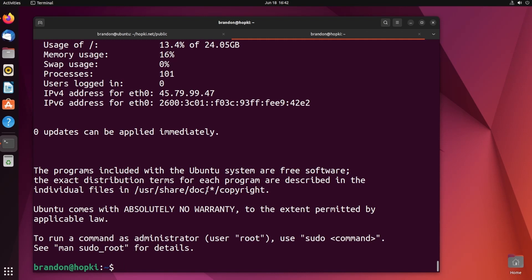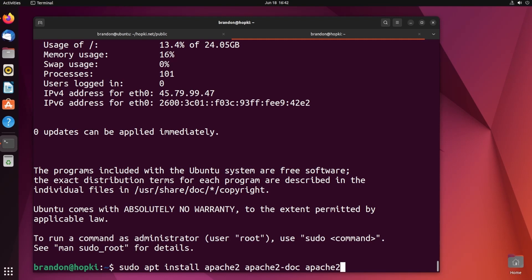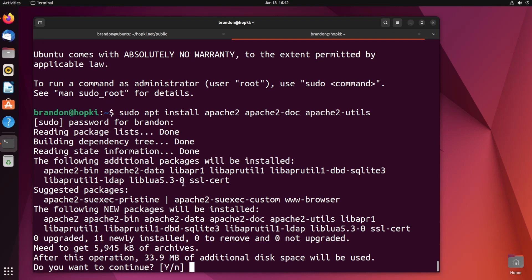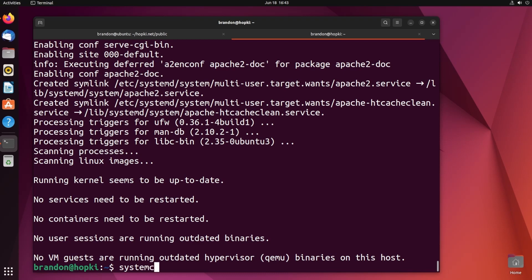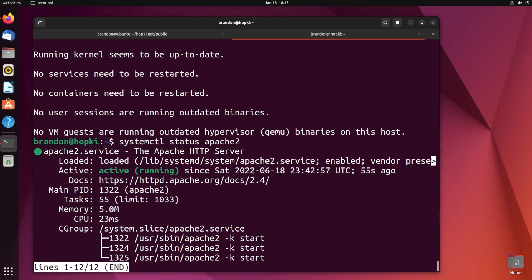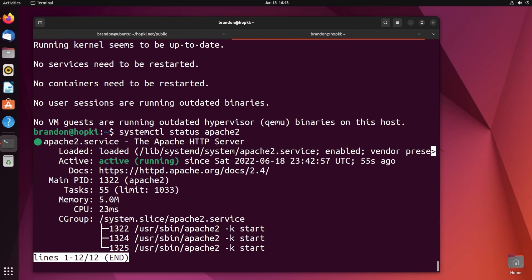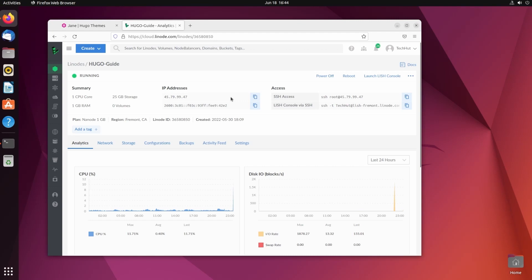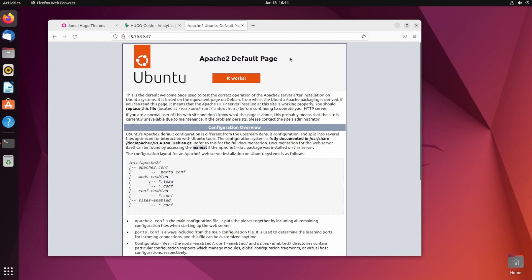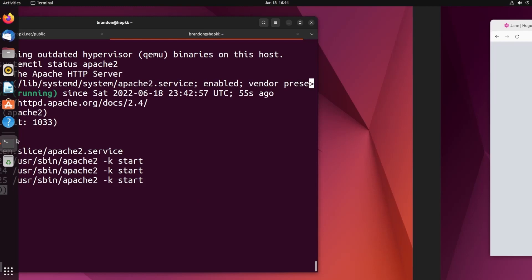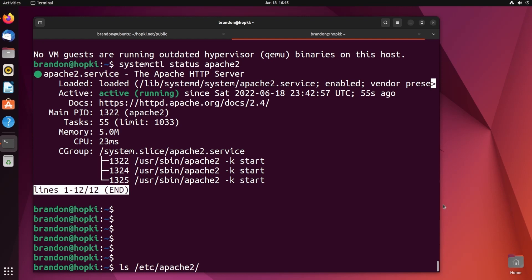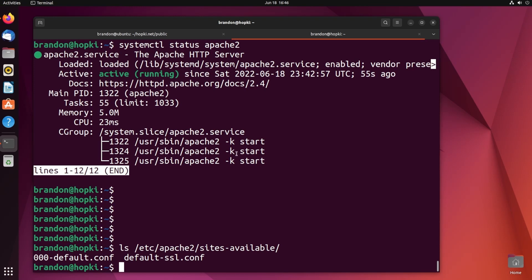Let's go ahead and actually install Apache. To do this, we're going to run sudo apt install apache2, and in addition grab apache2-doc and apache2-utils. Now we can run systemctl and check the status of apache2, and you can see Apache2 is currently up, active, and running. To demonstrate it's working, if we copy our main IP address and paste it into our web browser, we'll see the default Apache2 page for this Ubuntu Linode — we are going in the right direction.